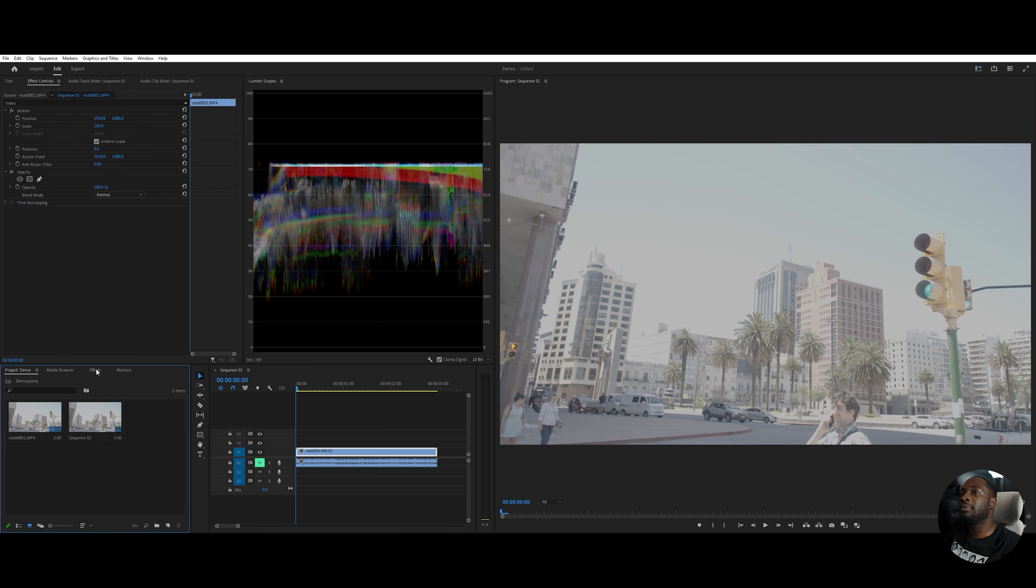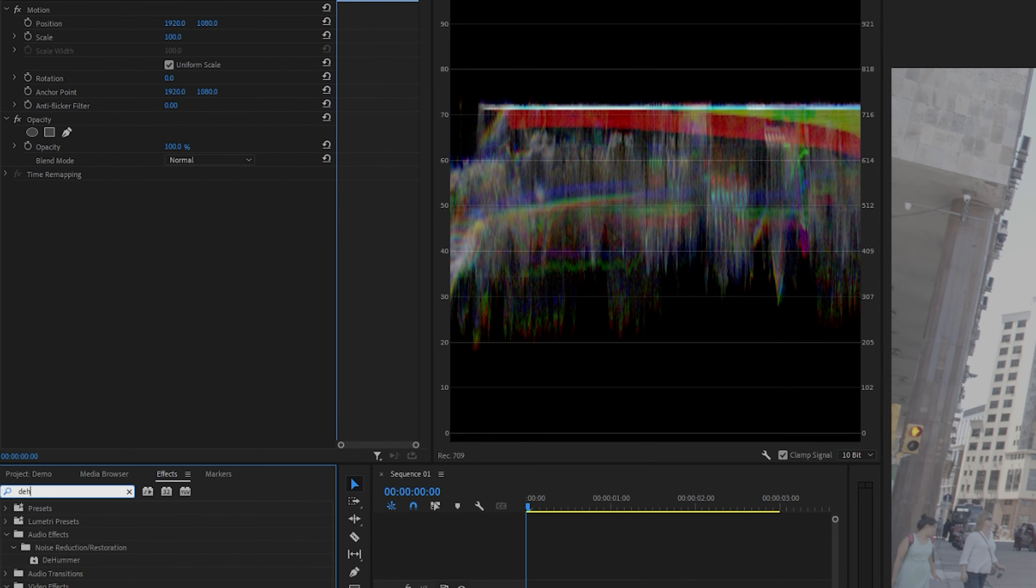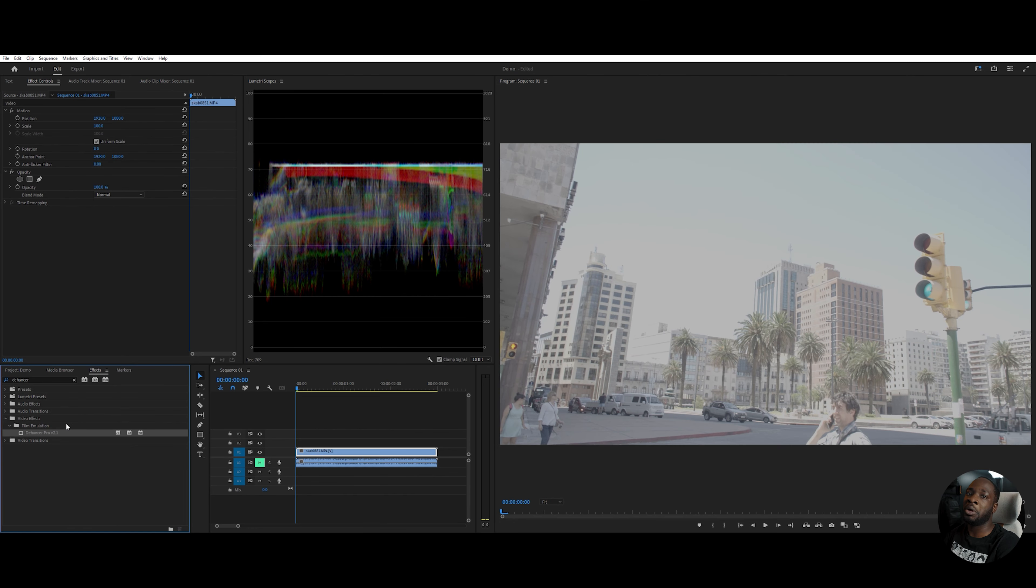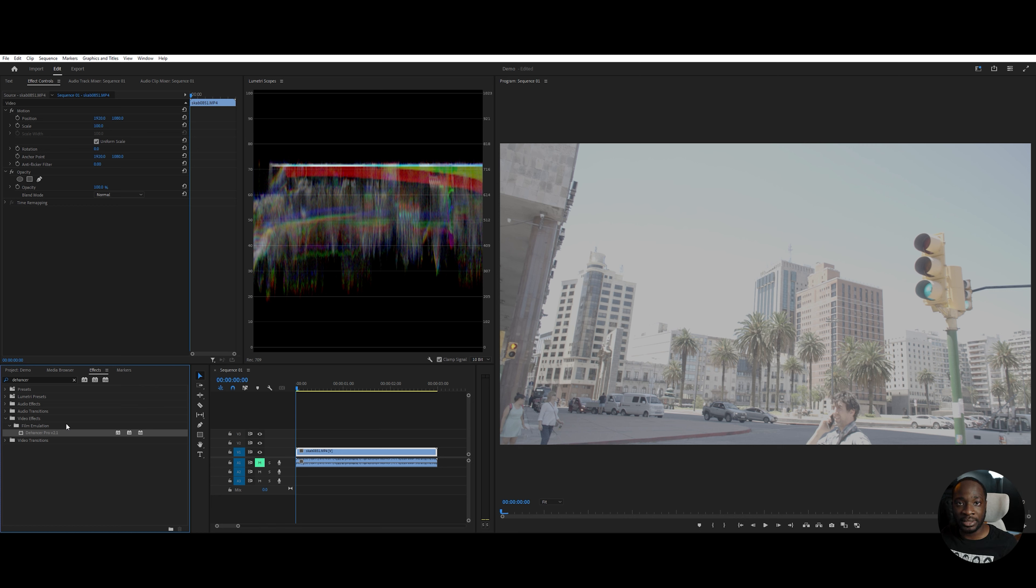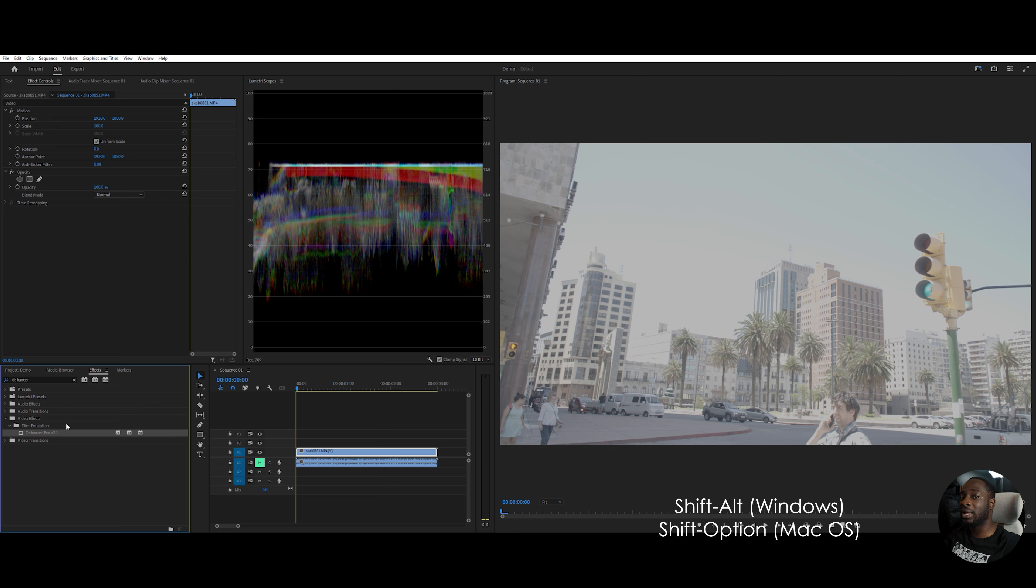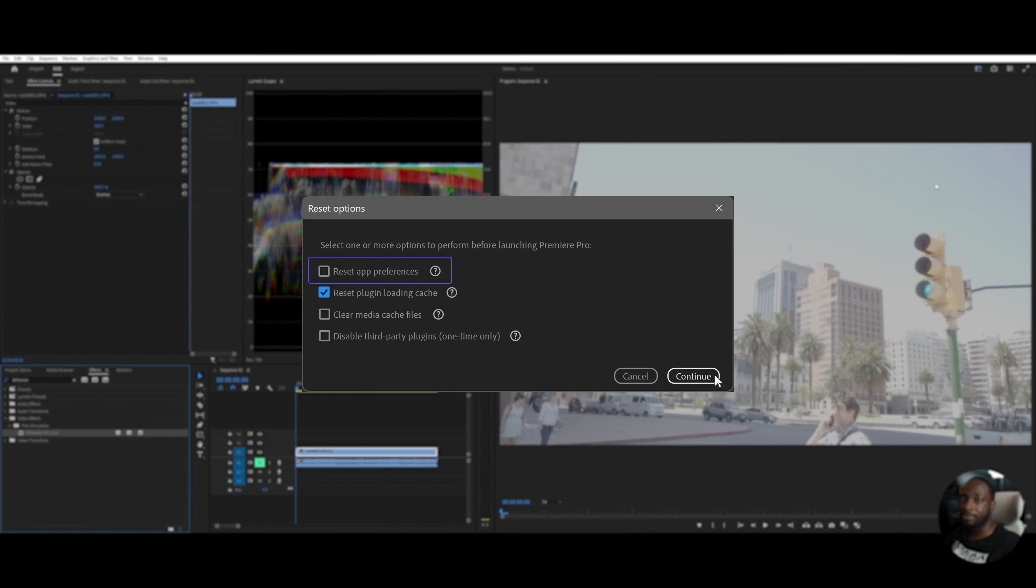I'm going to start by going to the effects and searching for the plugin Dehancer. But one more thing here, after you install Dehancer, you would also have to install the profiles of the cameras you're trying to emulate. When you start Premiere Pro, make sure you click the Alt button as well as the icon. This will bring a pop-up and you would have to select the reset cache option. If you do not do this, you may not see the options of the cameras you need in the plugin.